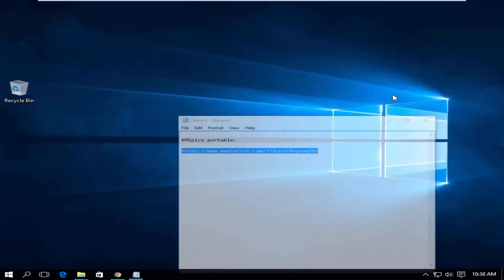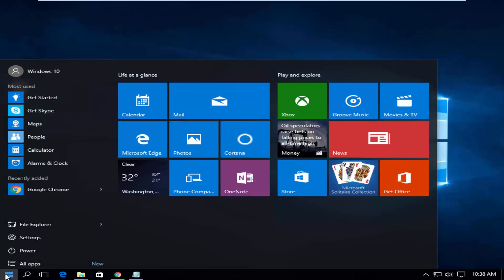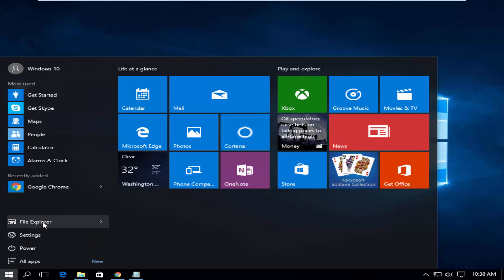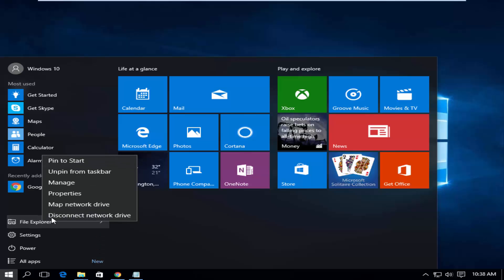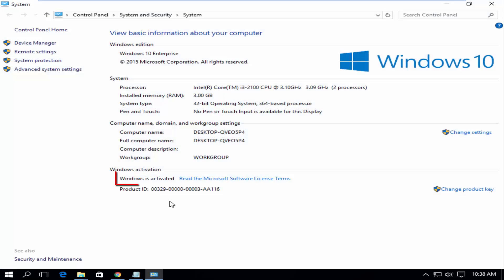Let's check the Windows activation status now. Windows is activated.